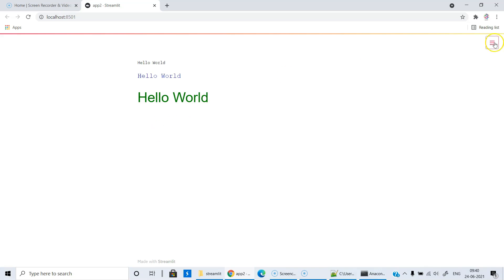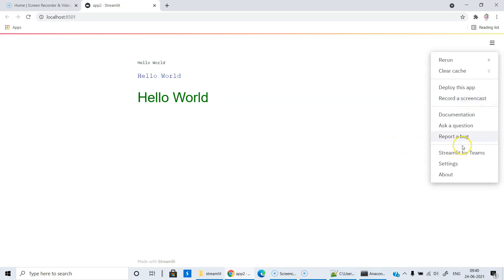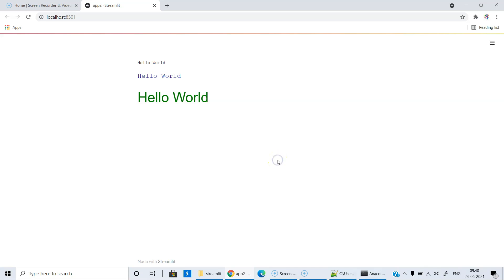If you see here, there are options to rerun, clear the cache, and deploy the app. You can even record the entire session, which I am going to demonstrate a little later. And then you have settings. These are the options available in Streamlit.